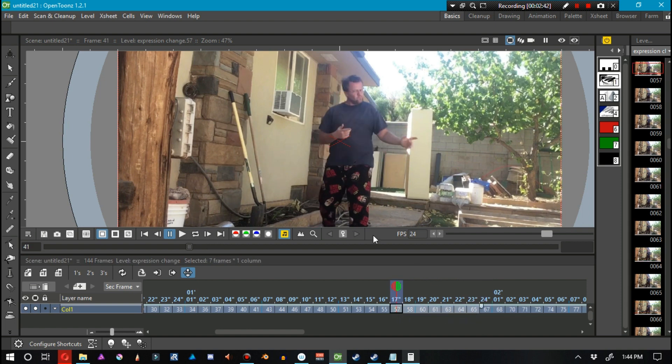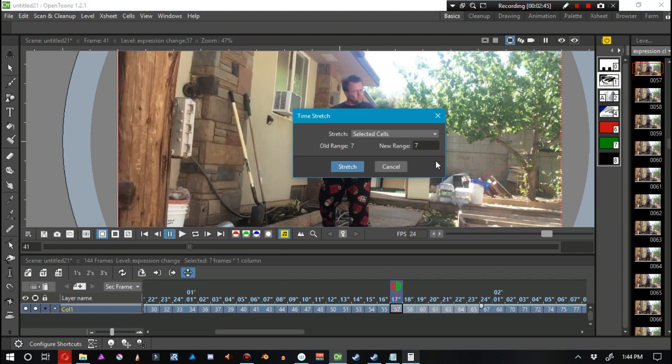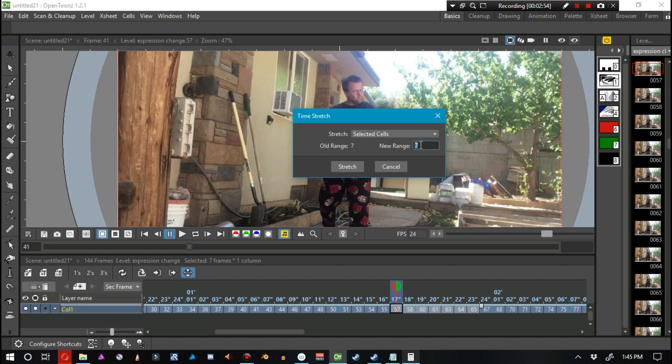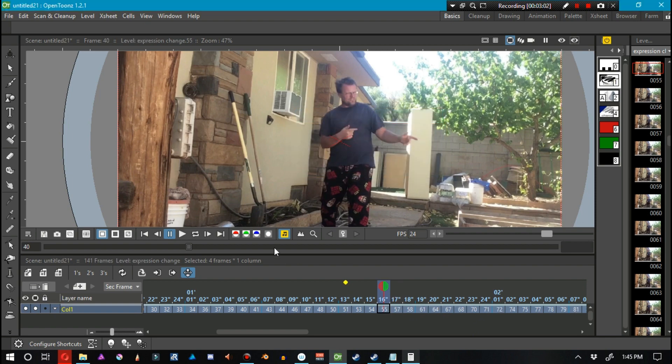That recoil right there. We can select all of that, go to Cells > Time Stretch. We can see 7 cells selected. So let's have this go about twice as fast, so let's put in about 4 frames. And we can see that it plays much faster.